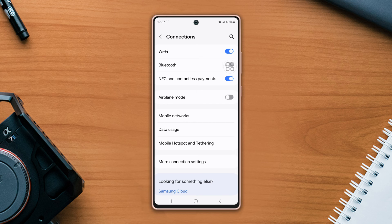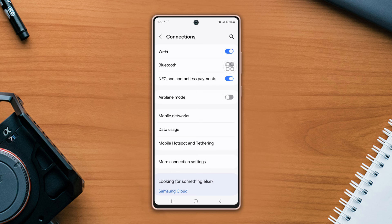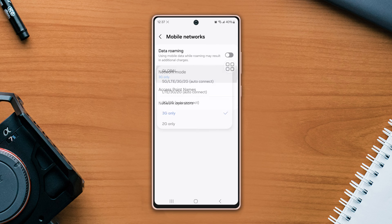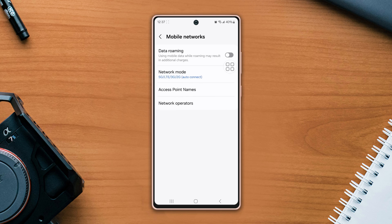After that, turn off your phone. Now remove the SIM tray using a pin at the bottom of the device. Take out the SIM card from the tray, wait for a few seconds. Now put the SIM card into the tray, then put the SIM tray into the phone.